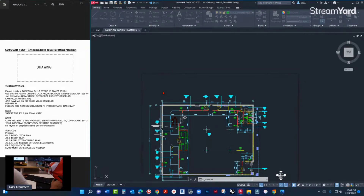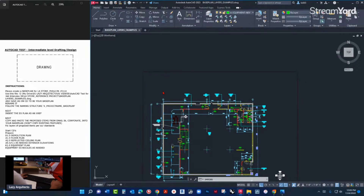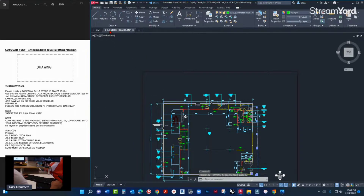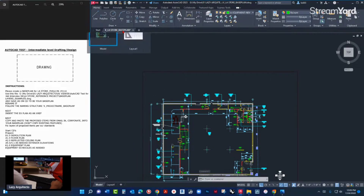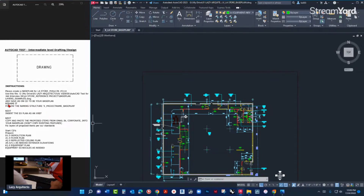All right, what's next? I have LA Store base plan now. Rename it — already did that. Follow the naming structure — already did that.